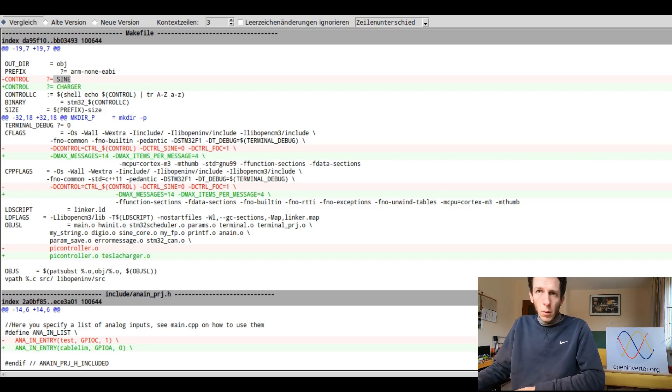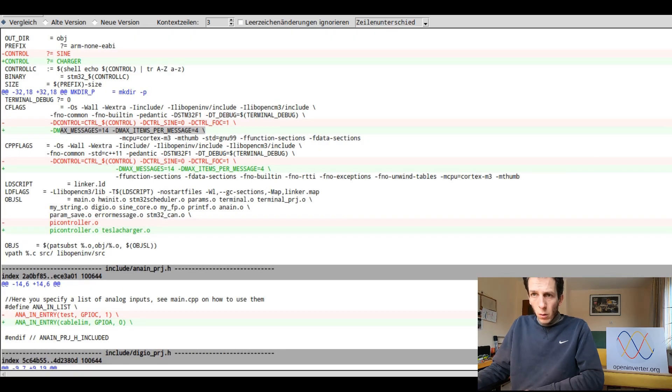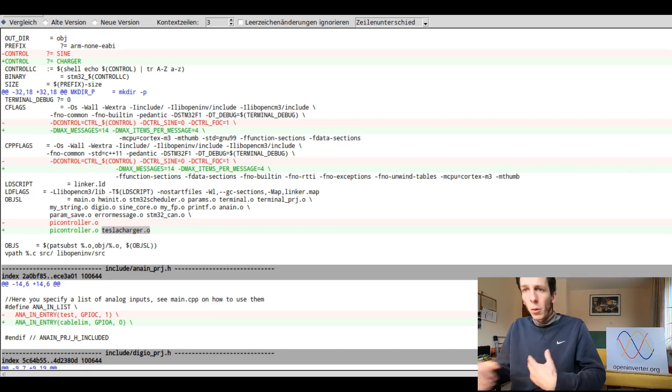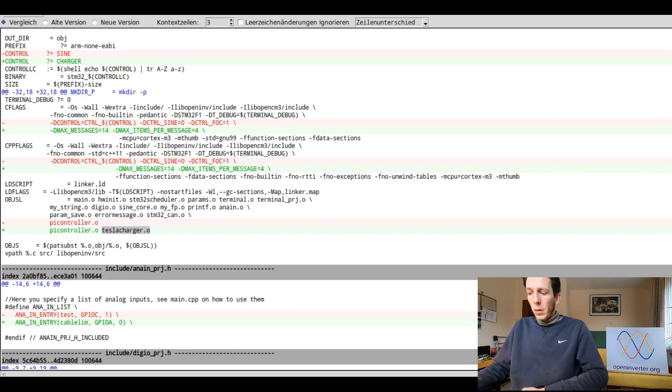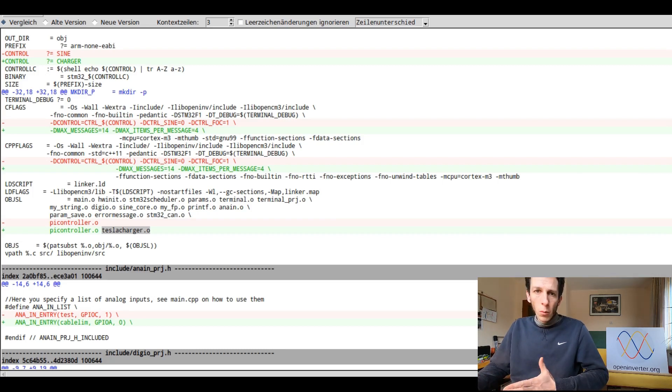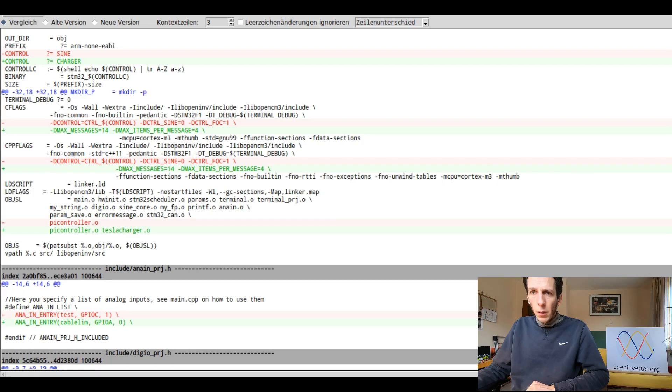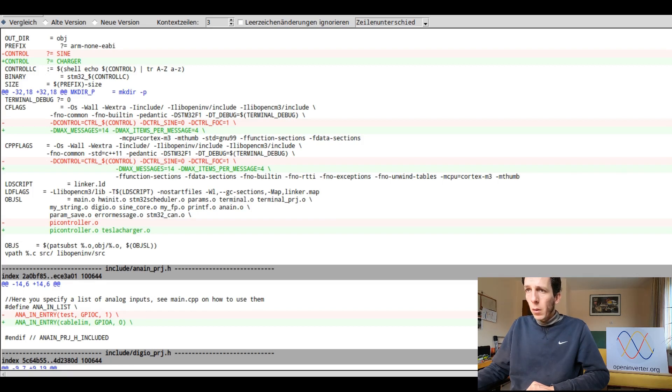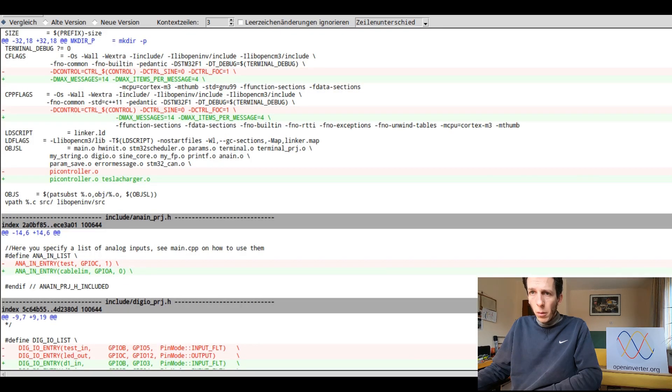This originates from the sine project where you had sine and FOC control methods and you could compile two different binaries. I've added some custom flags in here, which are not too important. And you can also see I added an additional object file in here. That's whenever you add a new class or a new module, you have to add my module dot O object in this list of objects to compile. And that's all you need to do in the make file.